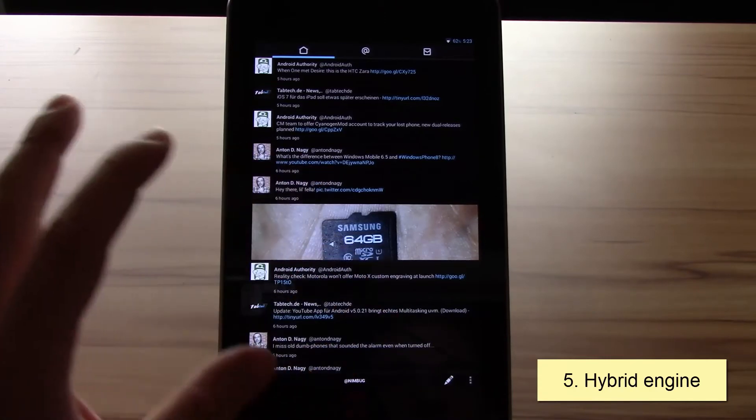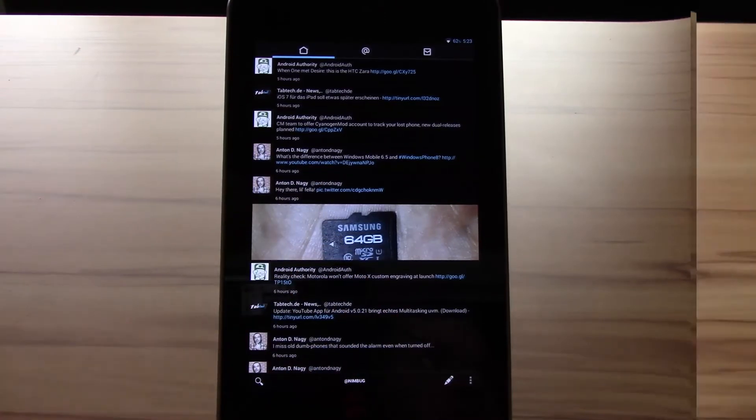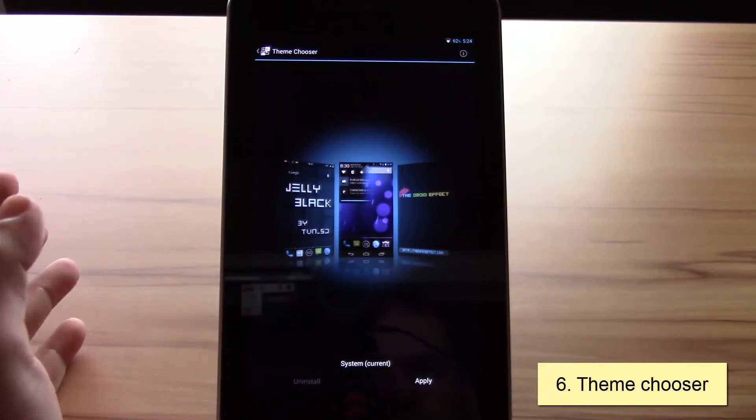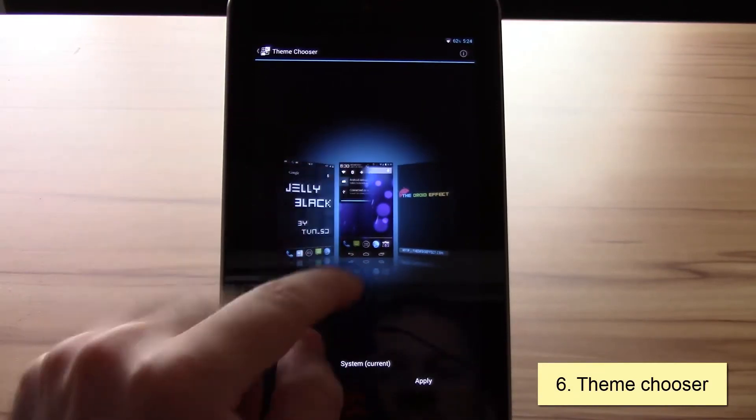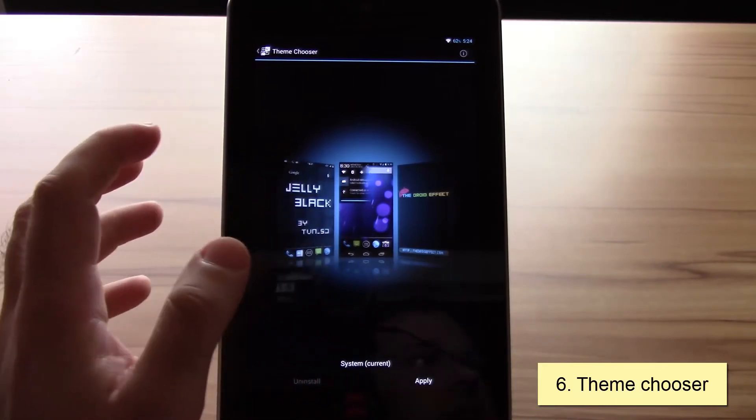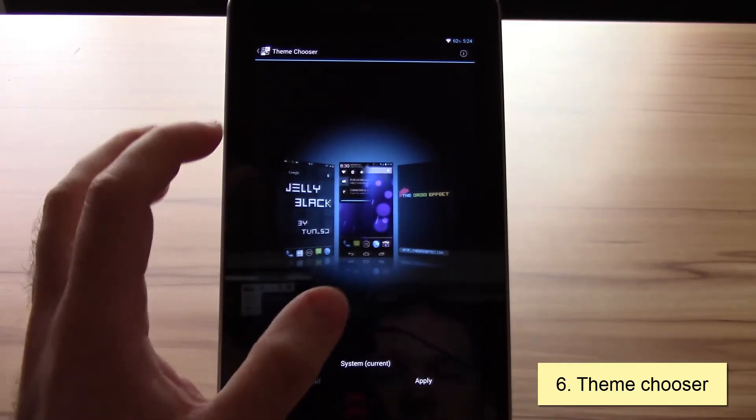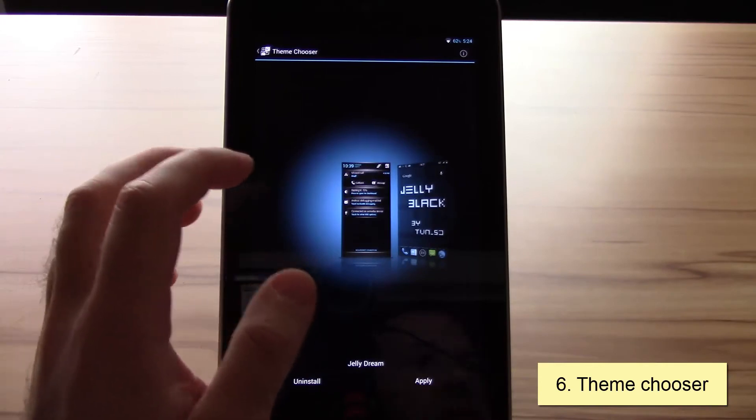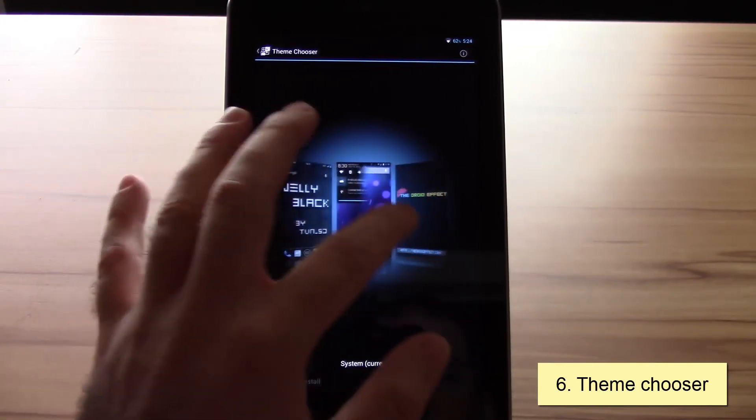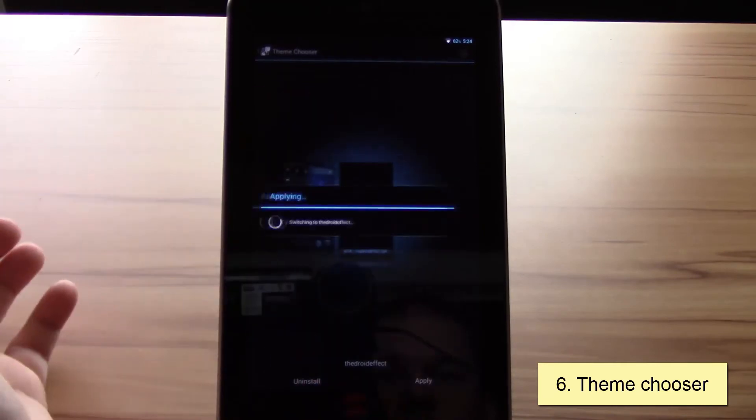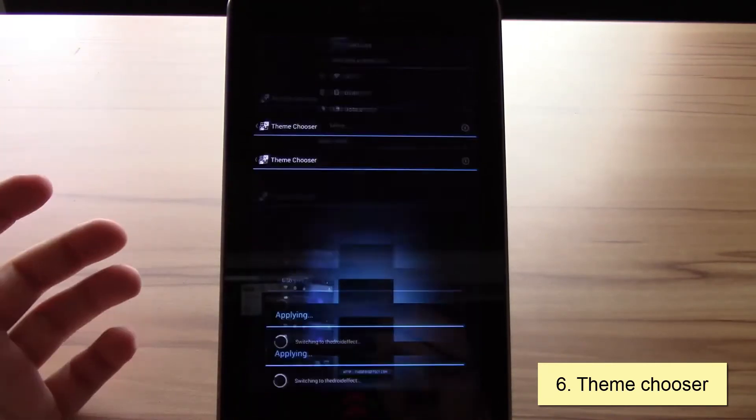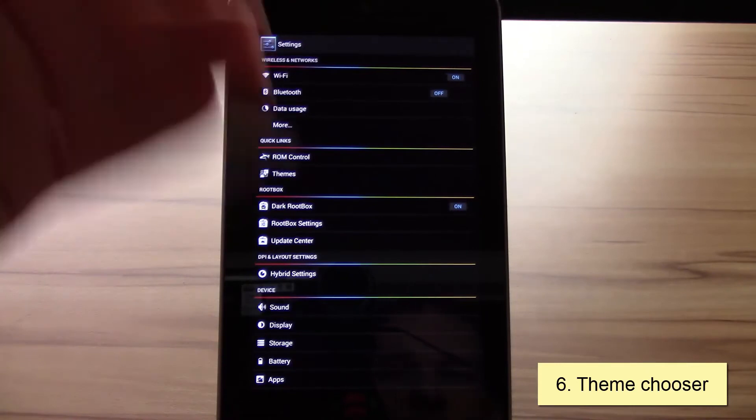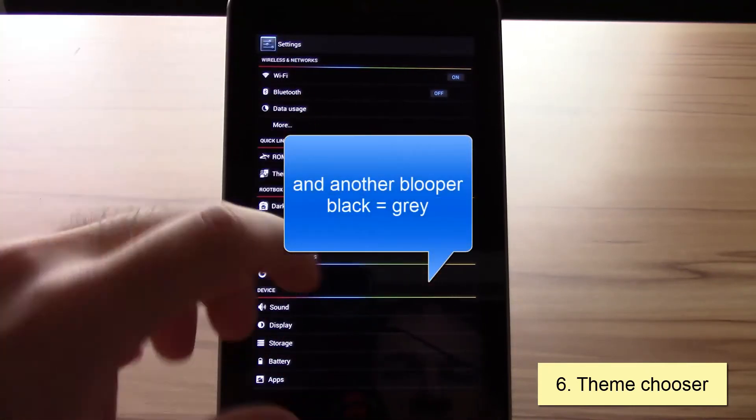The theming engine can be explained very quickly. In normal Windows you only have the system theme, that's it. But if you have a theme engine compatible ROM, you can just download in the market or on XDA wherever you get it, a theme, apply it, and the whole system will change the complete look. Like you see now, it's not black anymore.